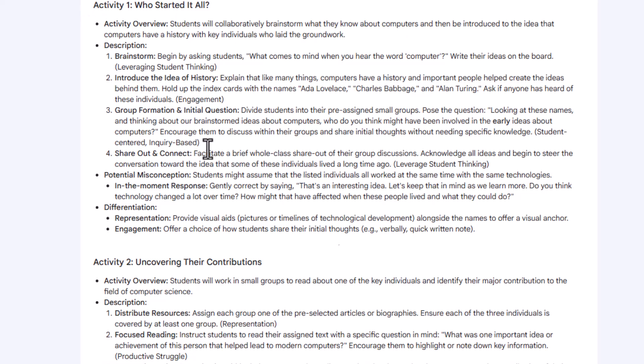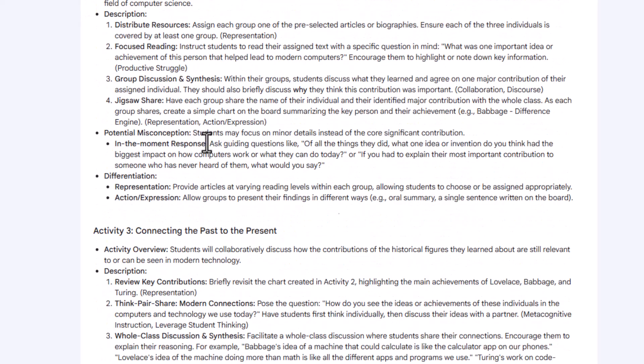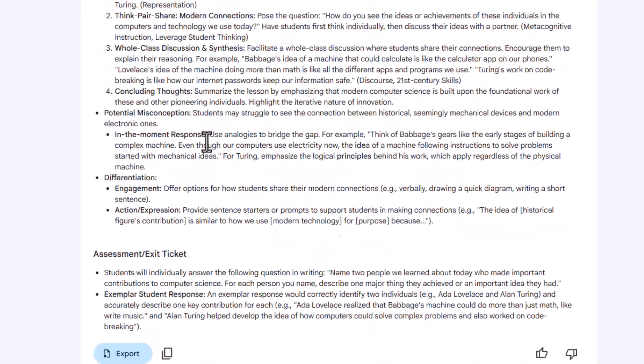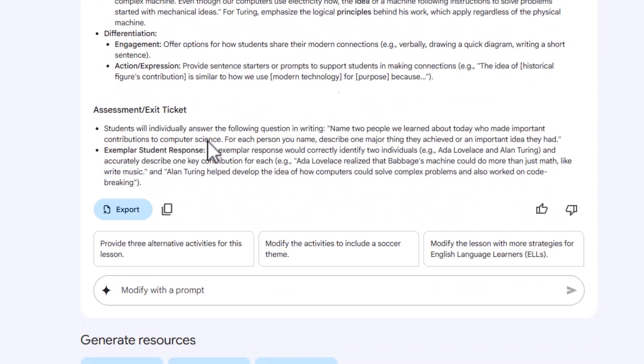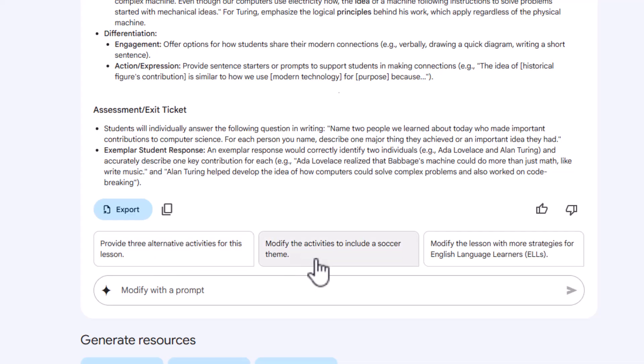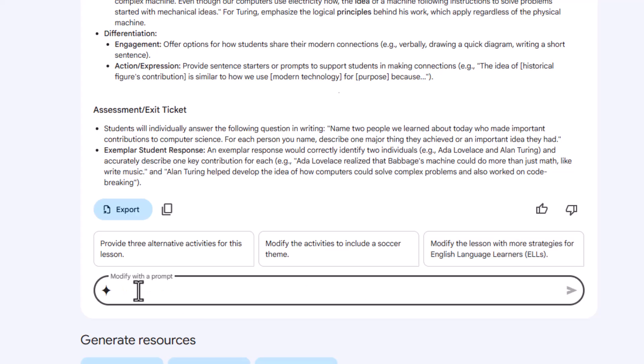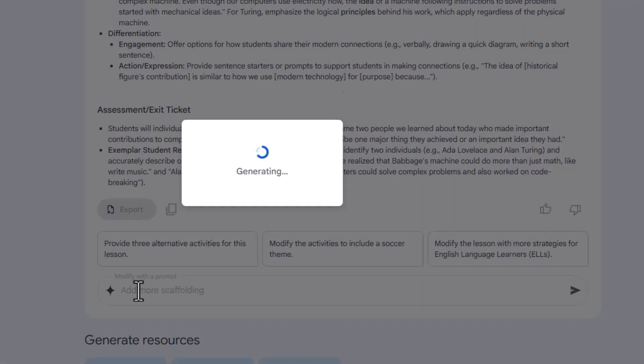So once I look at it, I'm going to scroll down, I've got three activities. I can scroll down here to the bottom. And then we can further modify this lesson plan through a back and forth conversation with Gemini. Gemini even provides suggestions such as provide three alternative activities, modify the activities to include a soccer theme, modify the lesson with more strategies for ELL learners. Or you can take those three suggestions or you can type in your own. So I'm going to put add more scaffolding. And let's see what it does. And then I just hit enter or you can hit the little arrow.